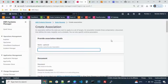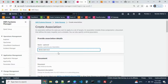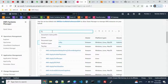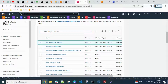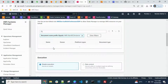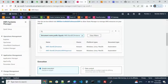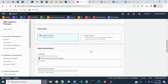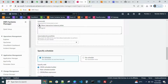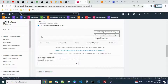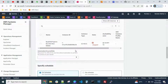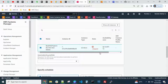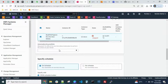Now let's go to State Manager and create one more association for starting the instance. Follow the same procedure — give the name 'demo-start-ec2'. Scroll down, search for the document name — search for 'start' and you'll find it. Select 'AWS-StartEC2Instance'. Under Instance ID, you can select all required EC2 instances that pop up.